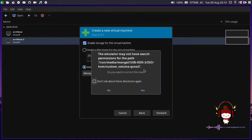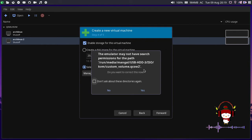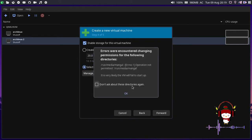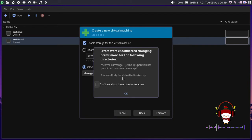As you can see, the emulator may not have source permission for the path. Basically this means that we are not allowed to access this partition. Let me go ahead and click yes. You can see it gives us errors like 'errors were encountered changing the permission for the following directories.'